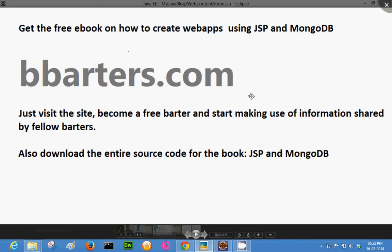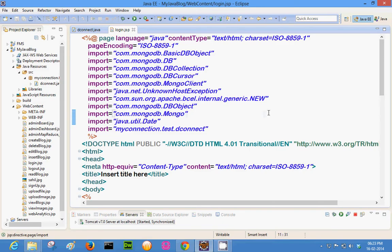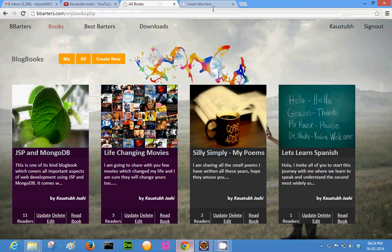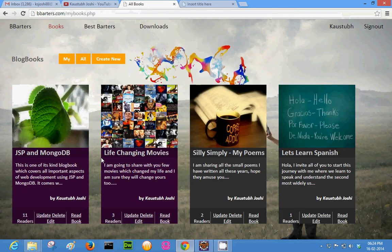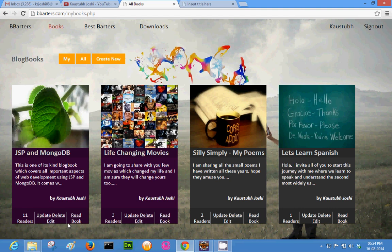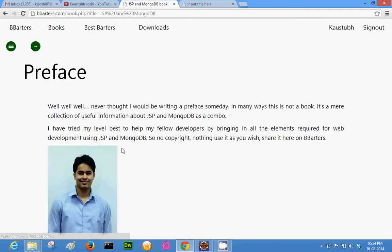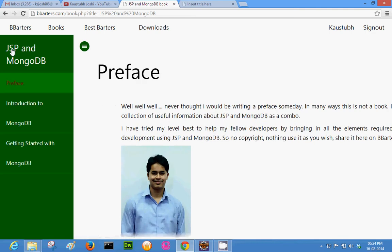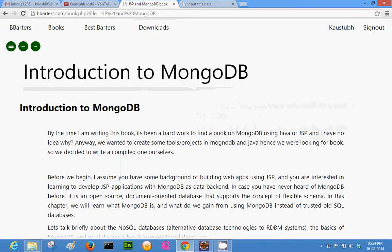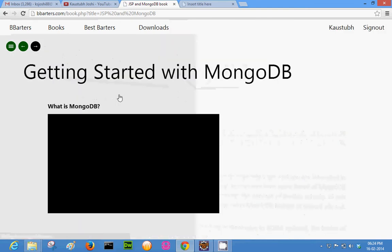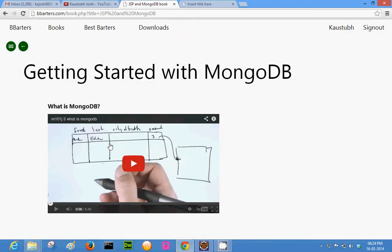I will cover up the basics of MongoDB connectivity with JSP and show you the web app I have created. For detailed code, detailed instructions, and theoretical explanation of all the concepts of JSP plus MongoDB, you will have to get this book on bbarters.com. This is what the book looks like — the preface, a list of topics. I can go through the pages: Introduction to MongoDB. It also has videos embedded within the book where you could learn more about MongoDB.